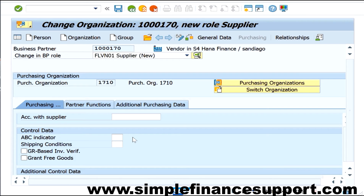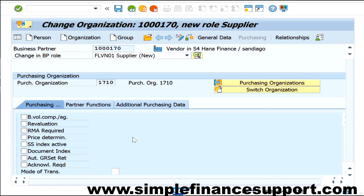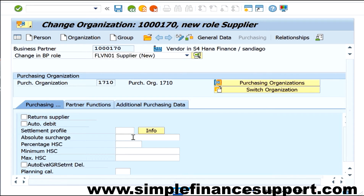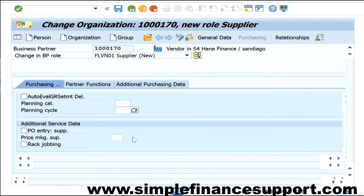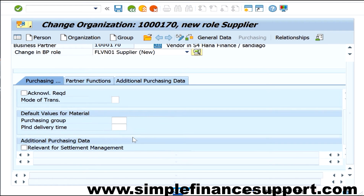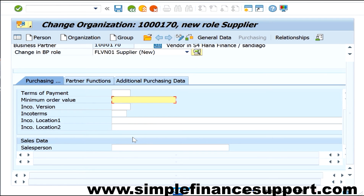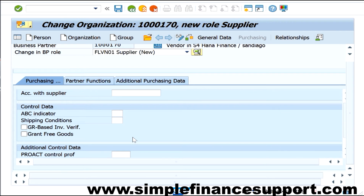Scrolling down, you can see other information such as GR/IV valuation. The field relevant for finance is what we call GR-based IV. If GR-based IV is ticked, it means it is defaulted into the purchase order, expecting that there will be a goods receipt and then, based on that, an invoice receipt.